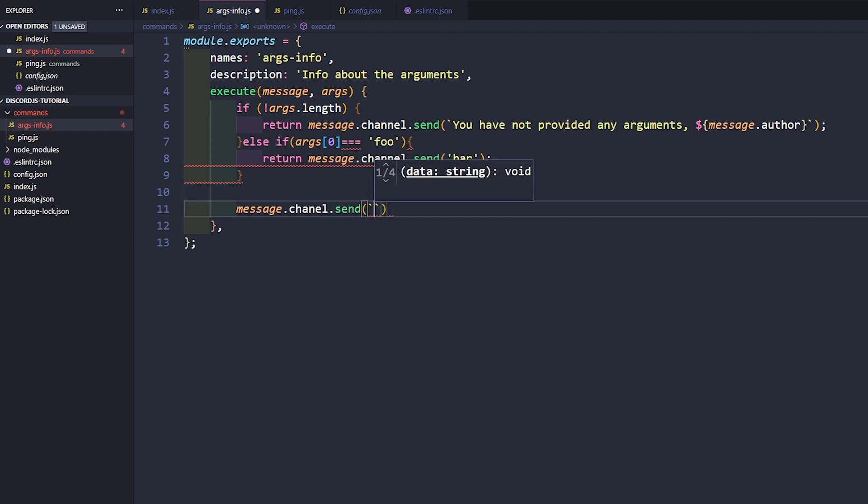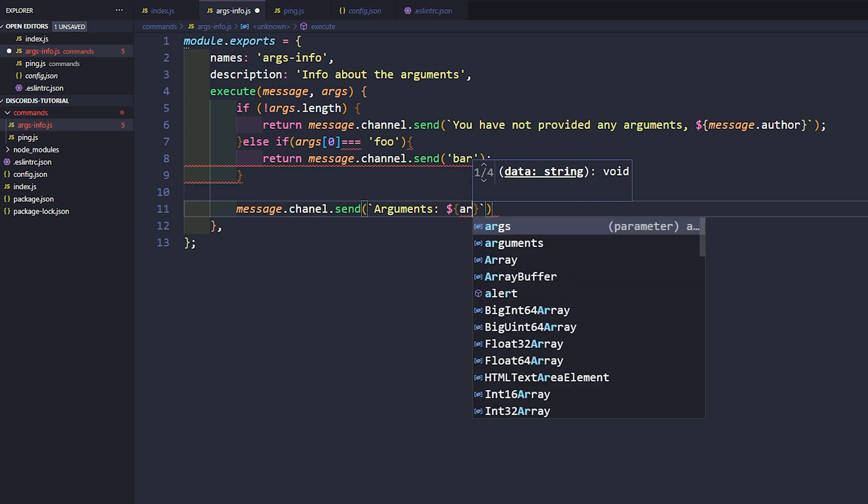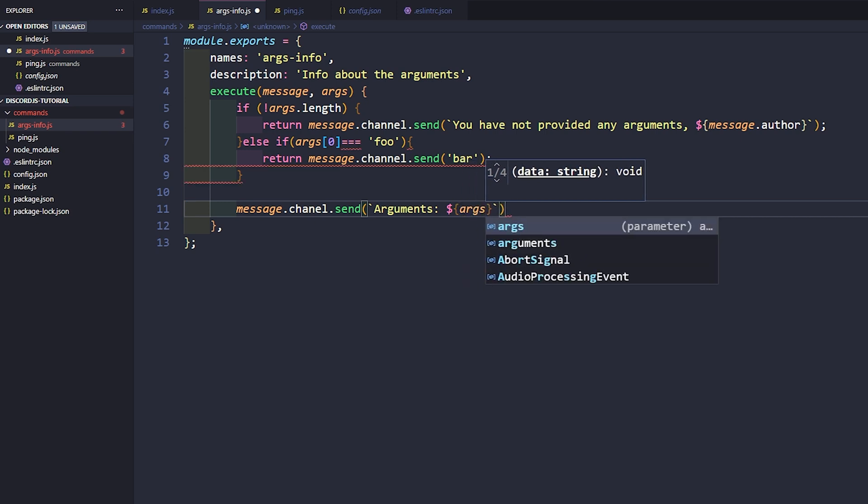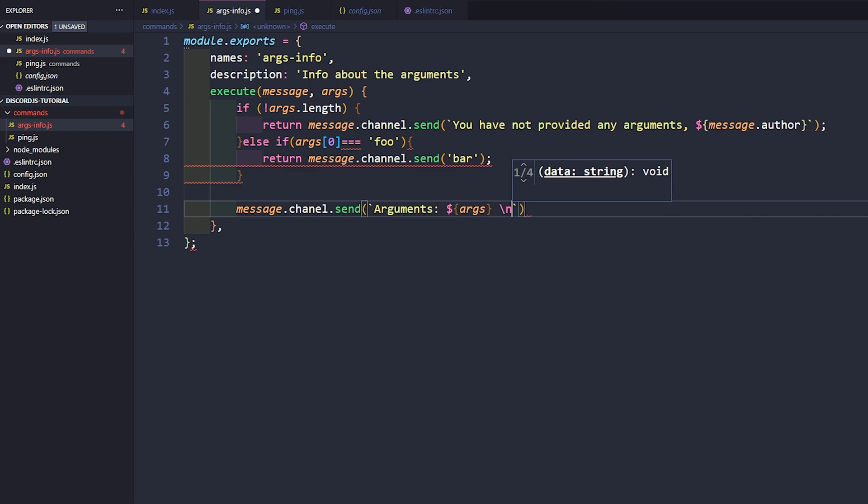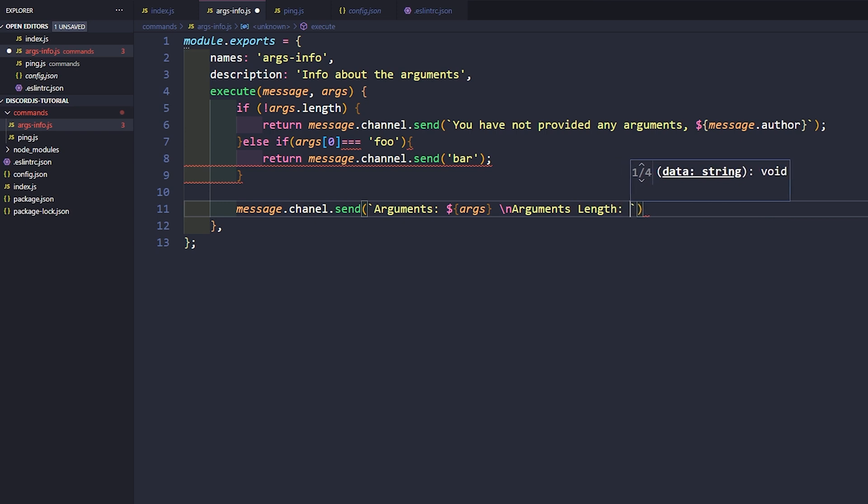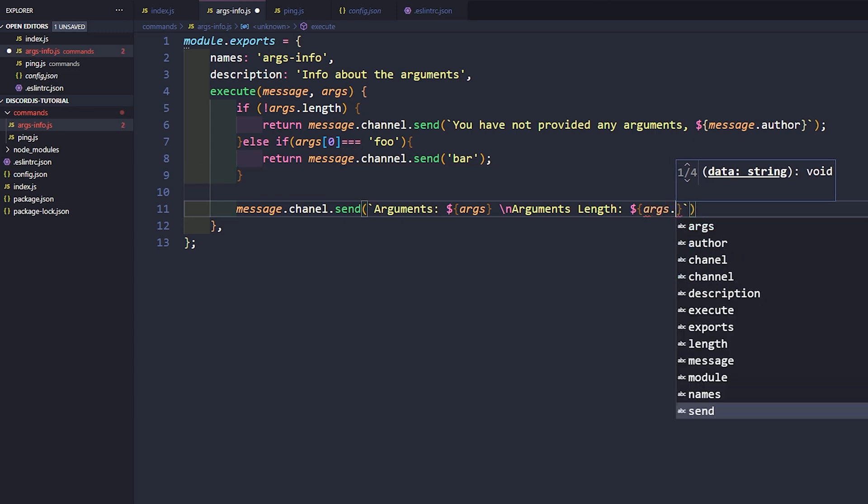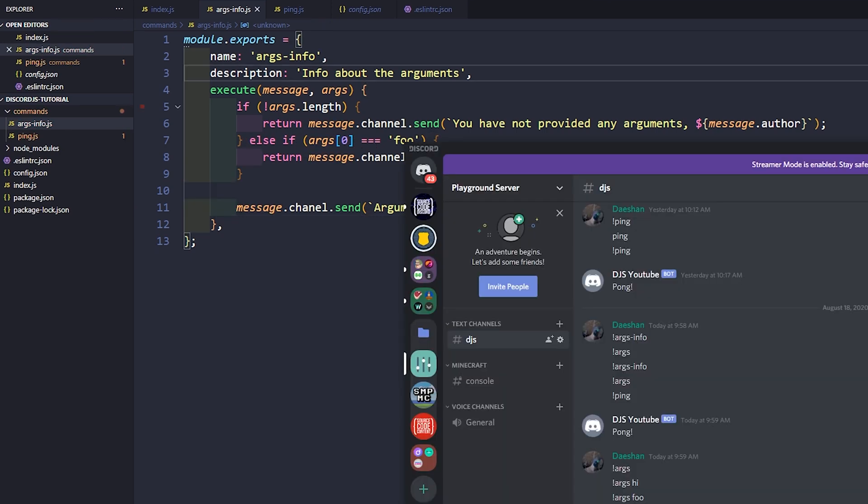We will say arguments dollar sign squiggly brackets args. We'll do a new line, so backslash n arguments length. And this is going to be dollar sign squiggly brackets args.length. And that's it and then we'll end this off.